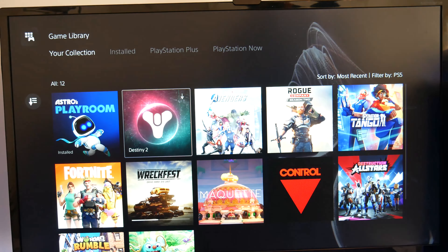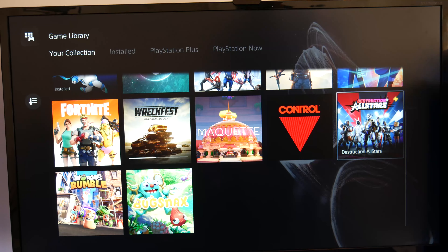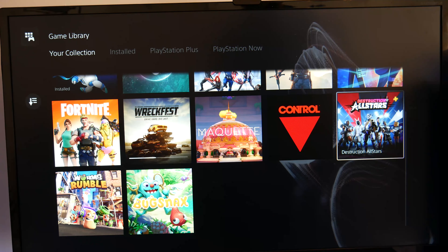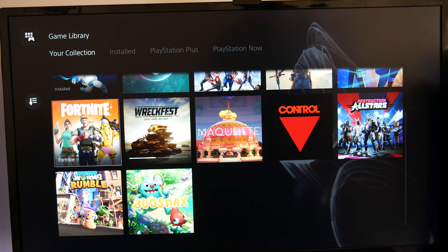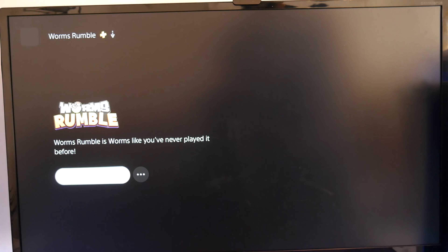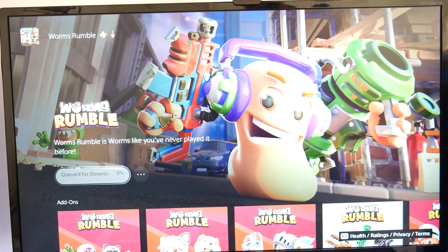And there we go. We've got a load of PS5 games. I don't have many because I've literally just purchased this. And say we want to install Worms — you can click that and hit download straight away.